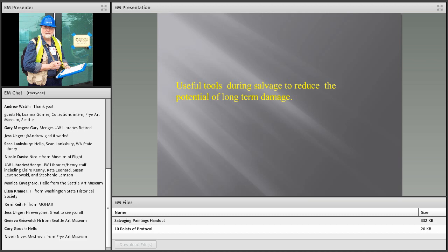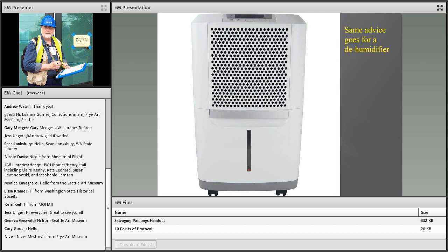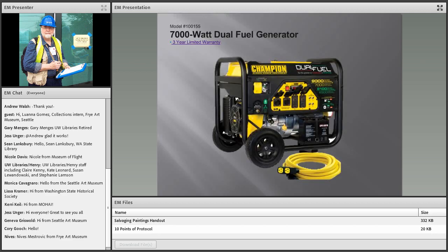Useful tools during salvage to reduce the potential for long-term damage: box fans are very useful if you have electricity to keep air moving — just don't direct that air at wet collections. Same advice goes for dehumidifiers. Sometimes you may need to bring in a generator. I have a champion dual-fuel generator that runs on both gasoline and propane. Propane is a useful tool because if a site's region is without electricity, stations can't pump gas — but they'll often have tanks of propane in cages. If they're open you can buy them; if not, 1960s-style, you can liberate them, bust the lock, and leave a note.